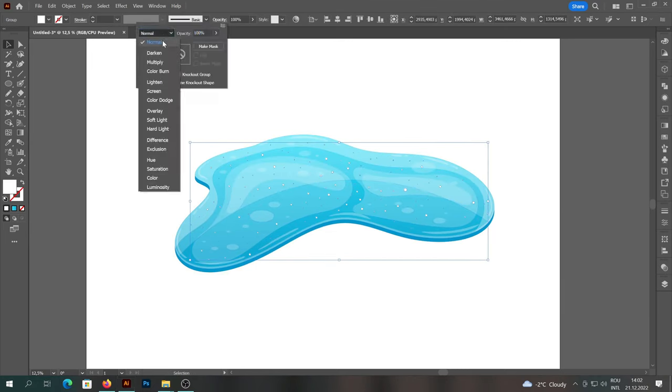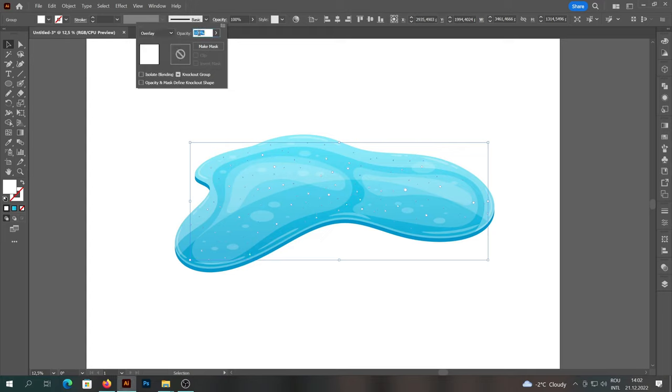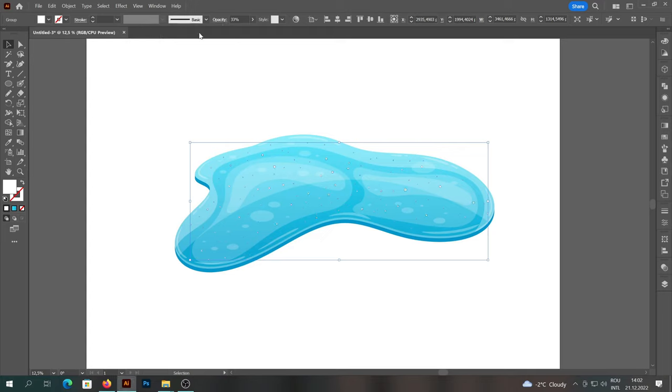We will select everything, we will change the transparency to Overlay and the opacity to 33%.